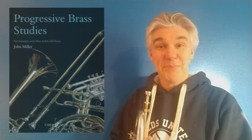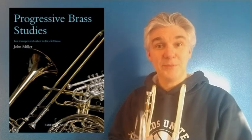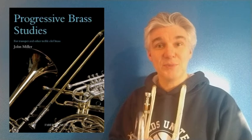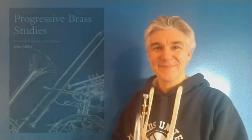Hello, today we're looking at Bothy Ballad. It's number one in the Progressive Studies book by John Miller. This is not only a nice piece to play, it's good for us.